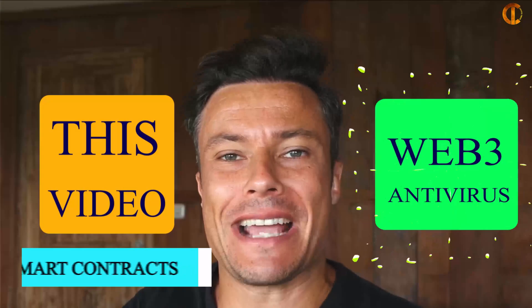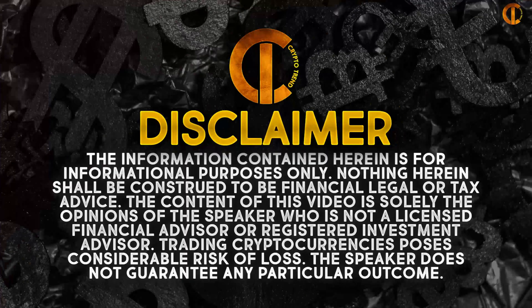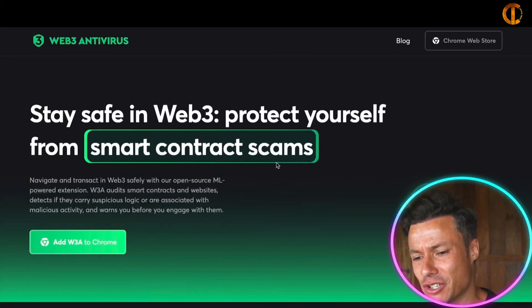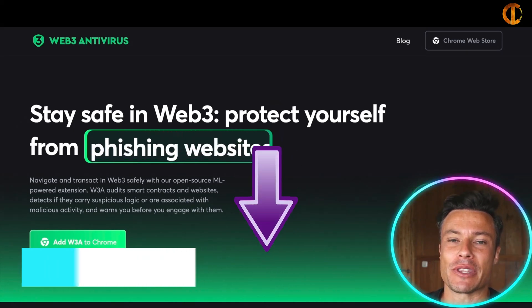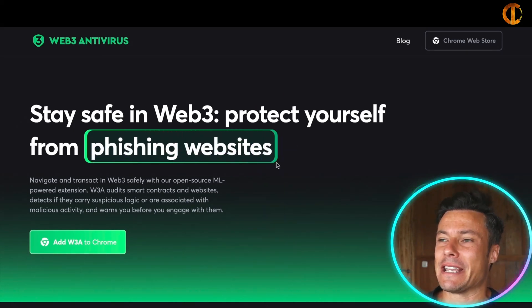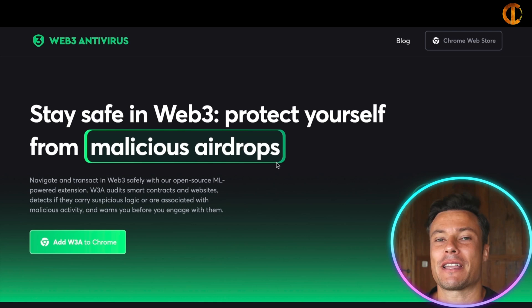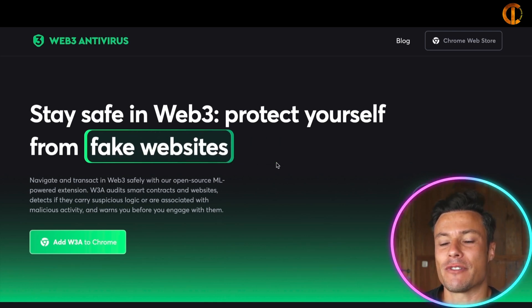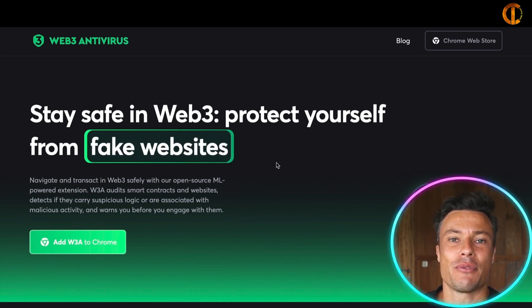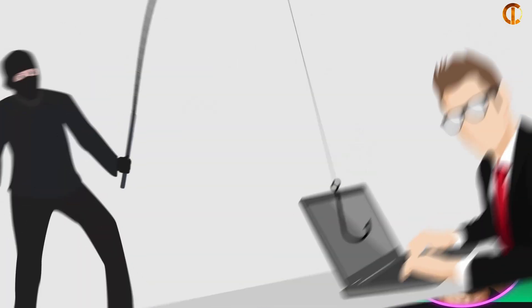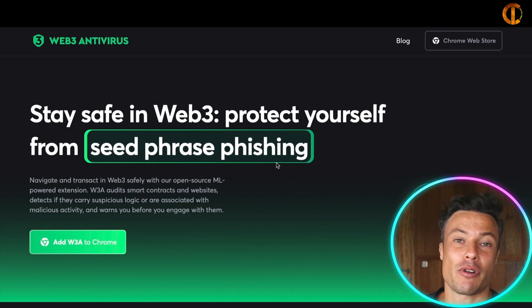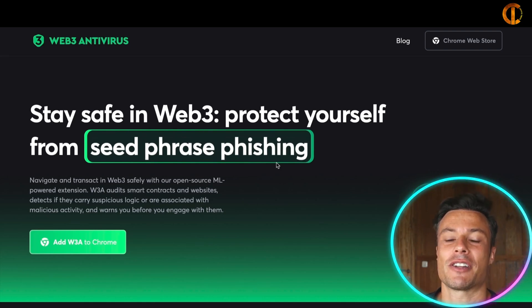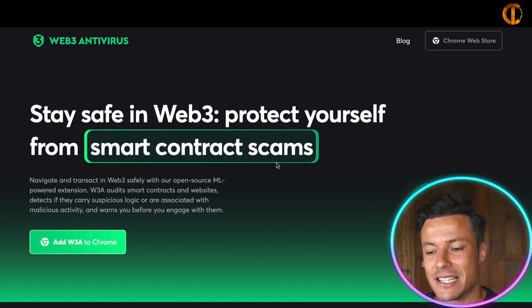In this video we're going to talk about Web3 Antivirus. This is not financial advice — always do your own research. Let's dive in. As we move from web2 into web3, there are tons of scams and phishing attacks coming out, and that is a very big problem because scam artists are getting smarter and smarter all the time, so we need smart tools to protect us.